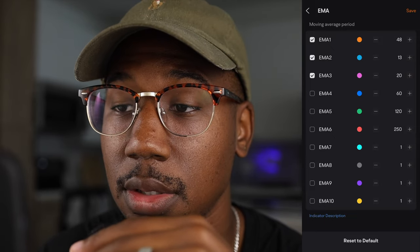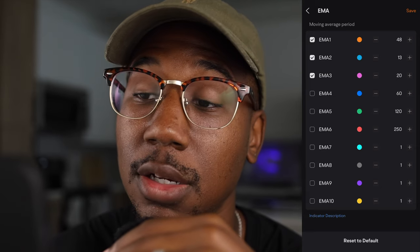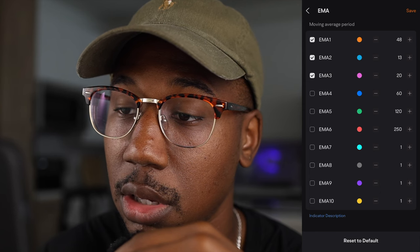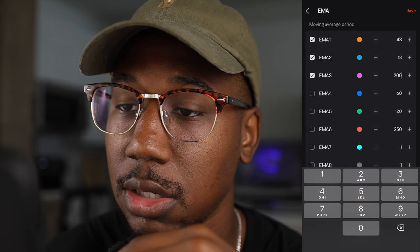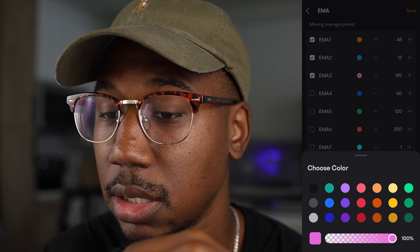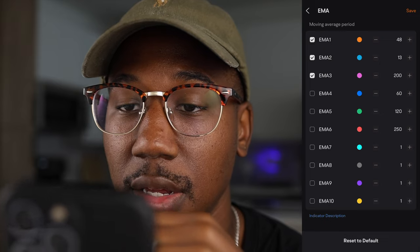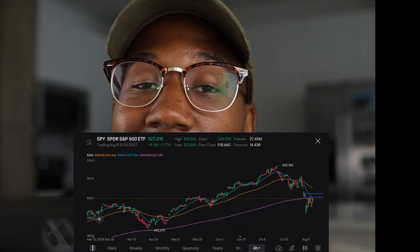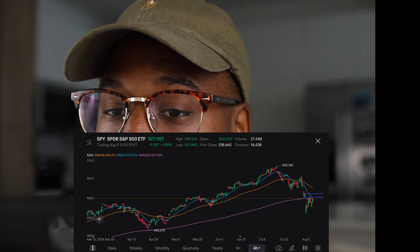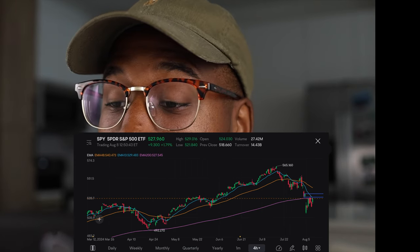I already have the 48 and 13 set, so I'm going to show you how to set the 200. I'm going to click on it right there and just add a zero, or if you want you can do plus or minus. I'm going to leave it like that, hit save, and then back out. And now you can see that we have the 200 EMA as well, and we are currently below all those EMAs.